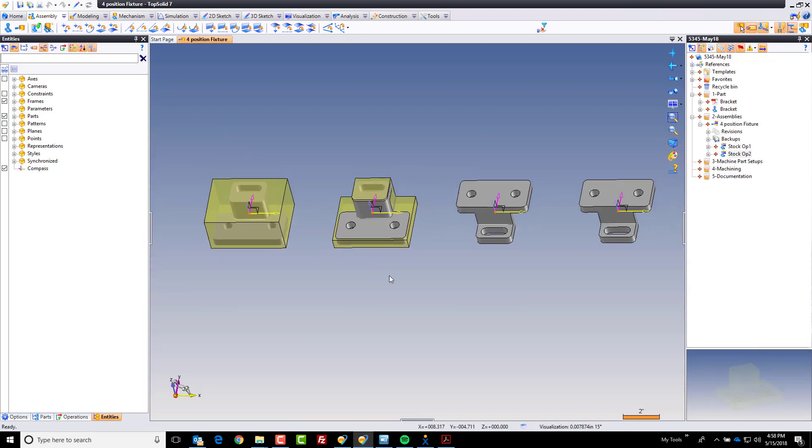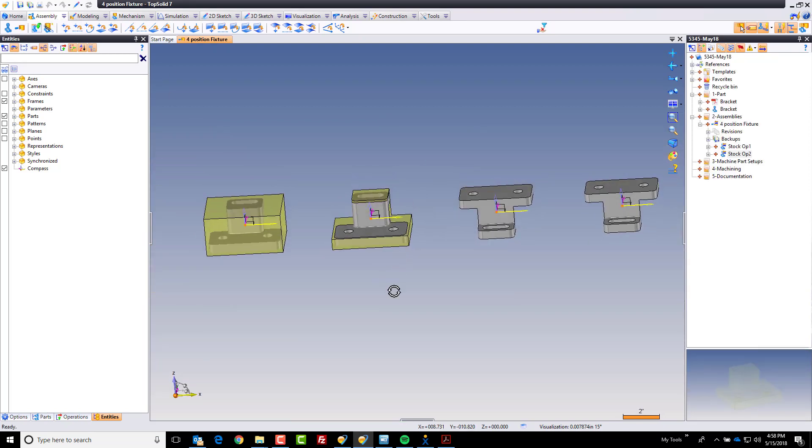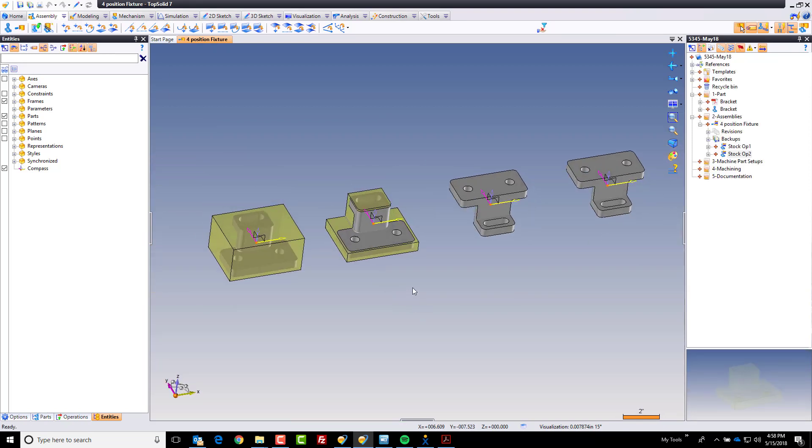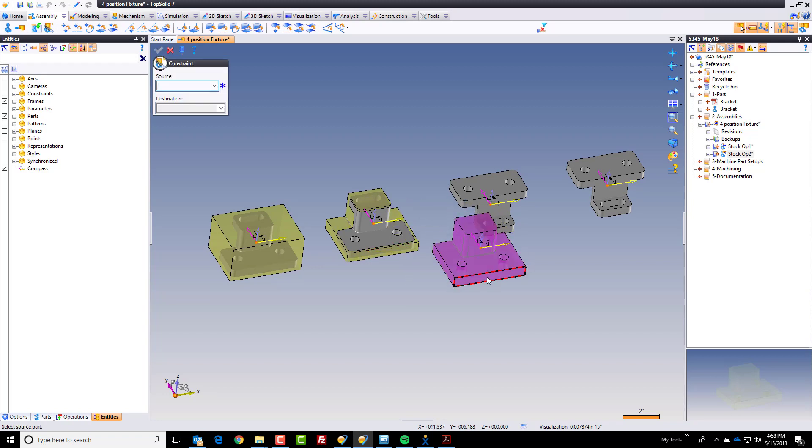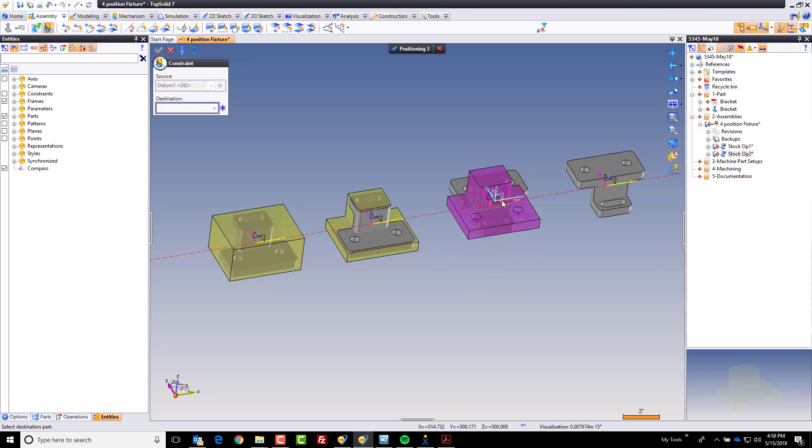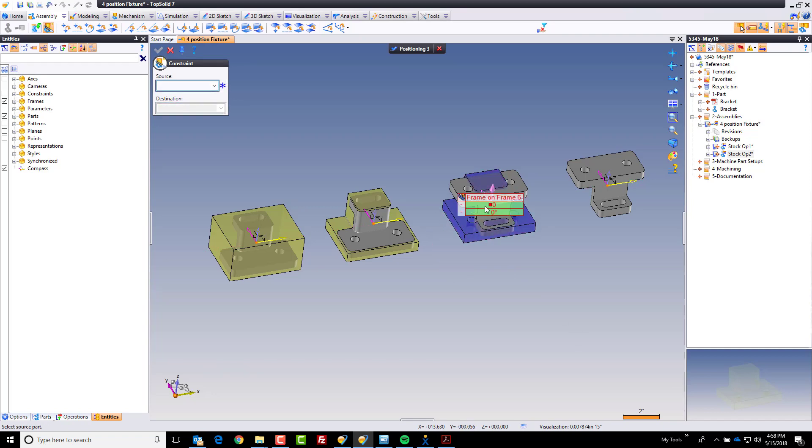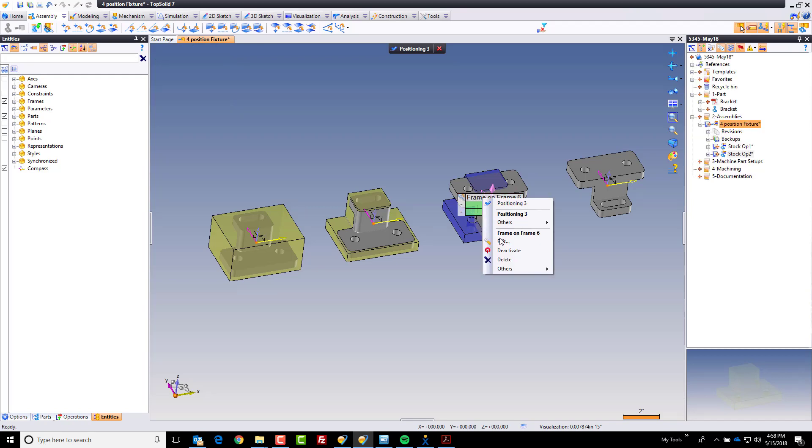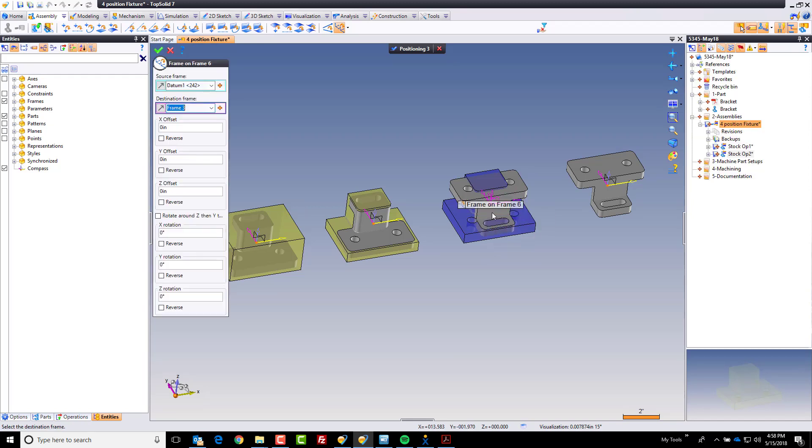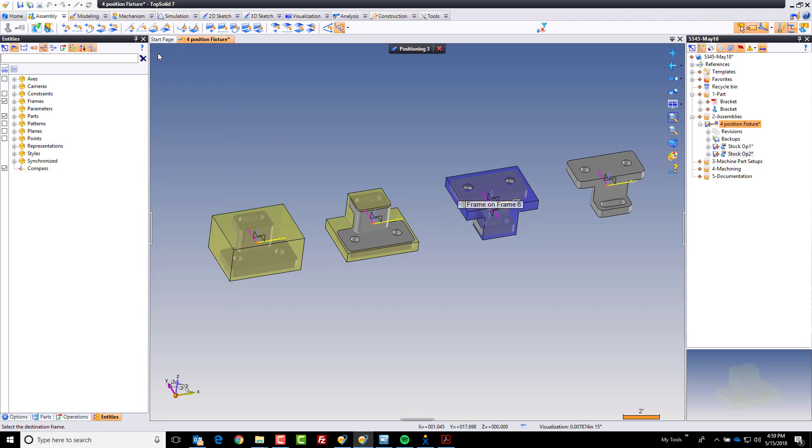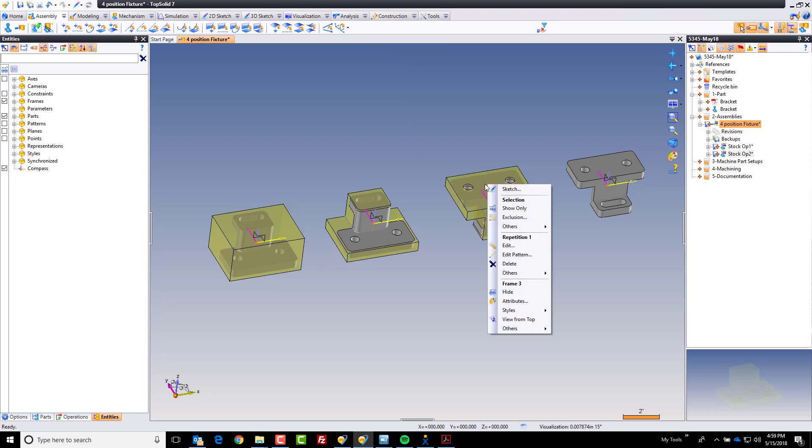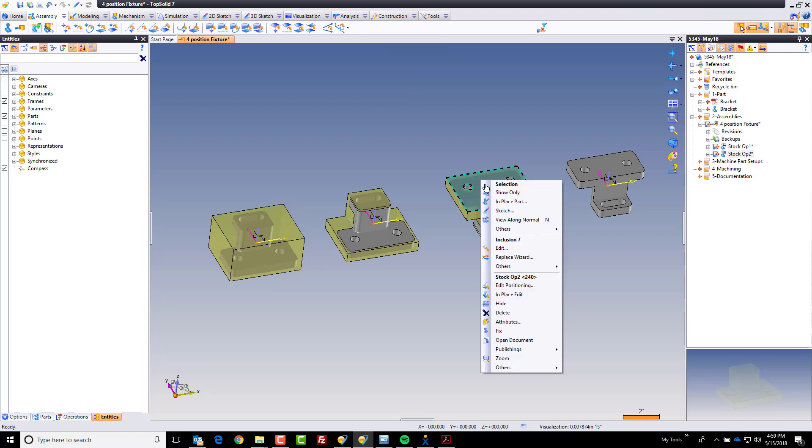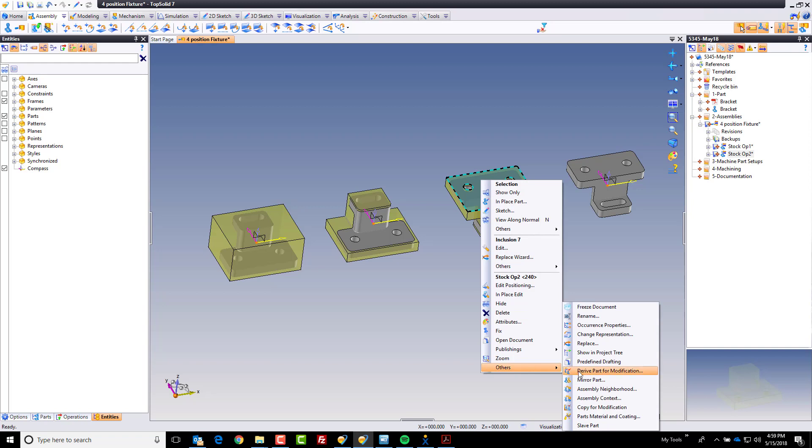I'm going to say position this right on there, but again we want to rotate that. So I'm going to edit this and come down to my x-axis, rotated 180 degrees, green check mark. Looks good. Validate my positioning group.